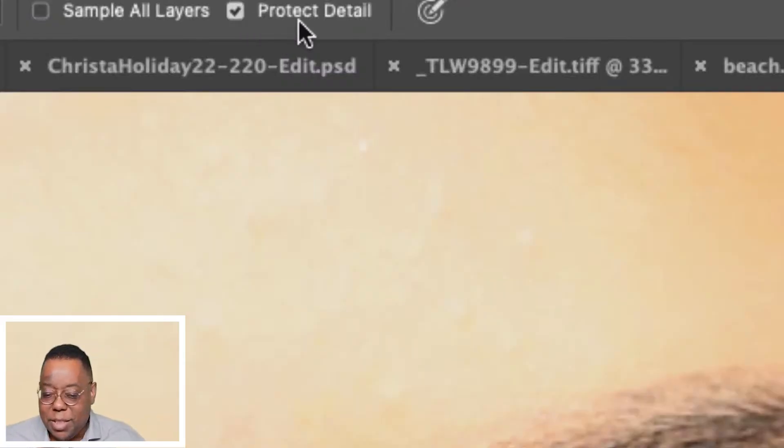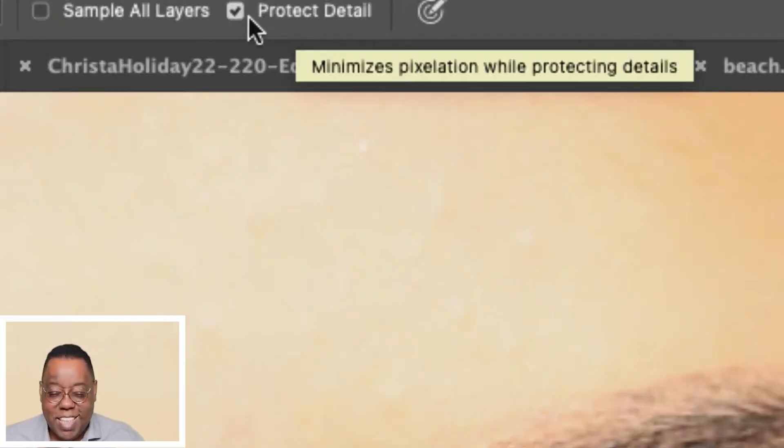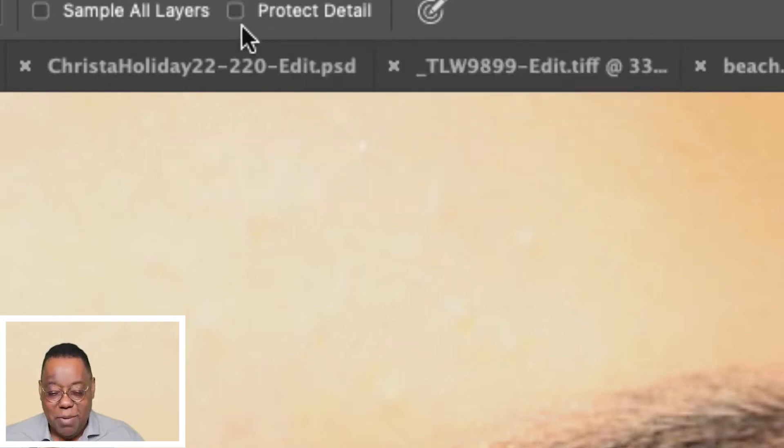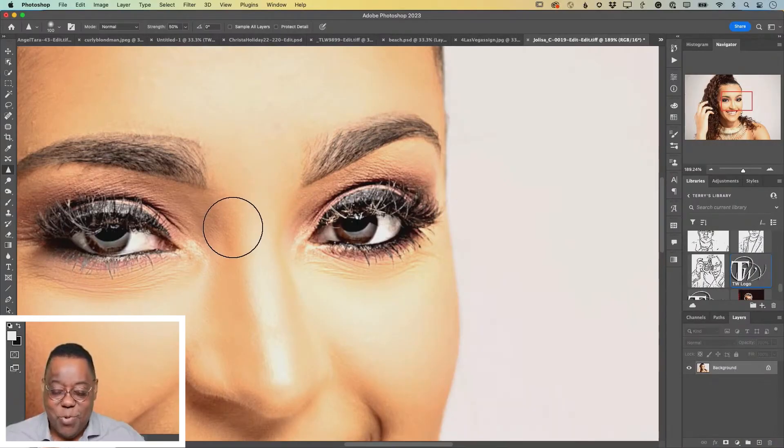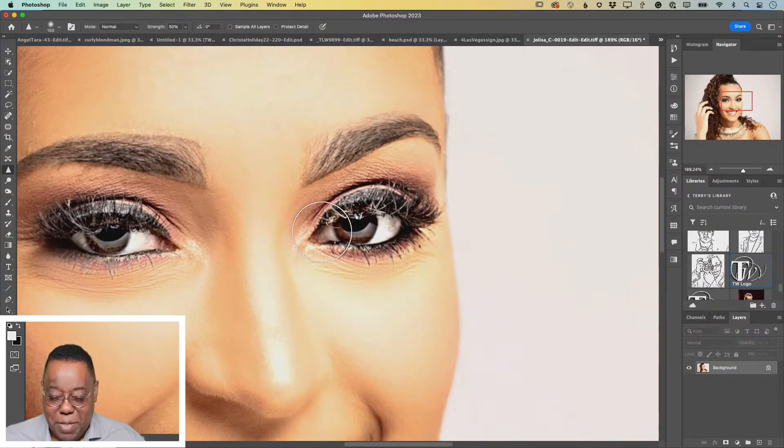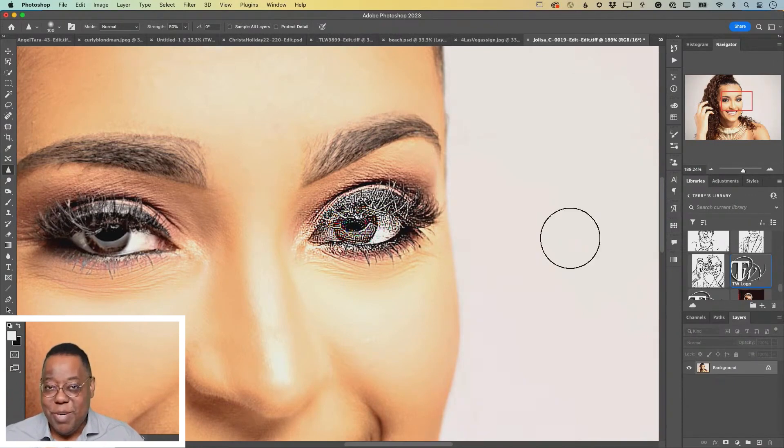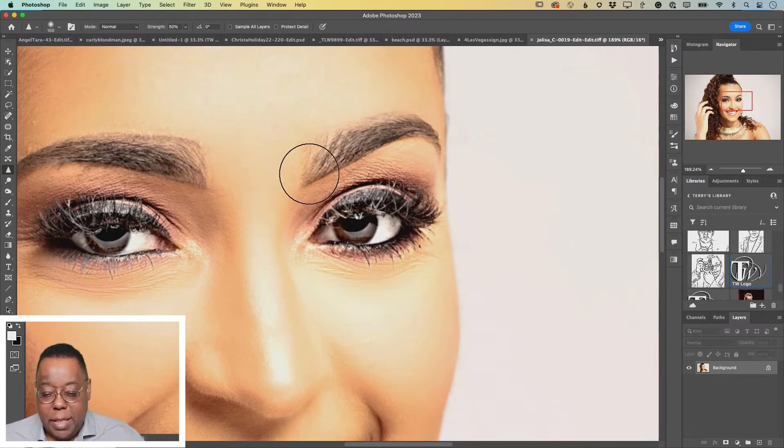There's this checkbox that's checked by default. It's called Protect Detail. I'm going to show you how bad it was first. If you went beyond that, this is what would happen. It would literally just start destroying your image after the second or third pass.